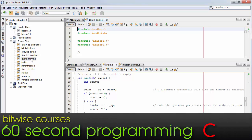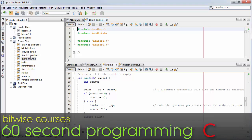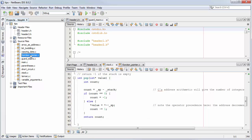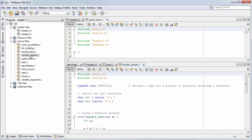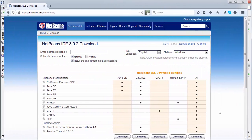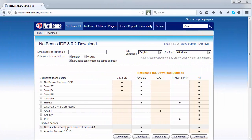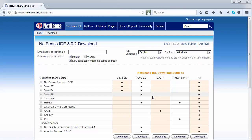NetBeans is a great IDE for Java programming, but did you know it can also be used for C and C++? The easiest way to install NetBeans for C is to select the installer with C and C++ support built in.